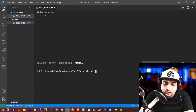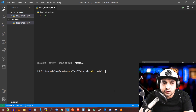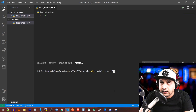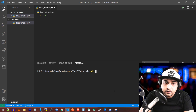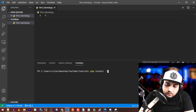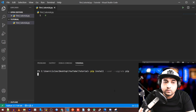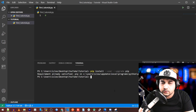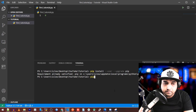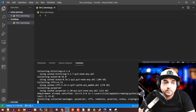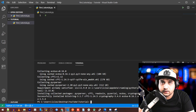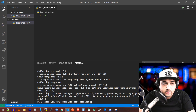If you get an error when running 'pip install esptool,' what you want to do is type 'pip install --user --upgrade pip' and run that — this updates the package installer. Then try 'pip install esptool' again and it should install without a problem. All these commands will be in the GitHub readme linked below so you can copy and paste.